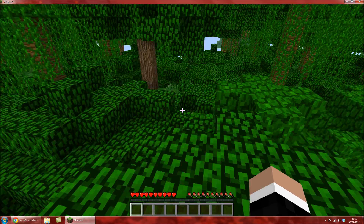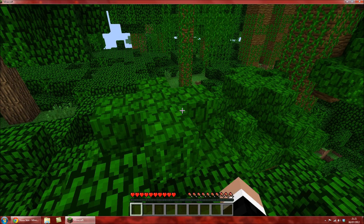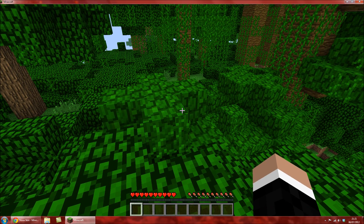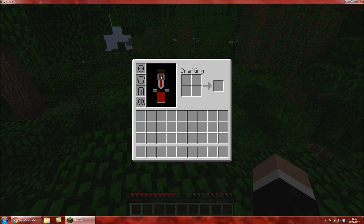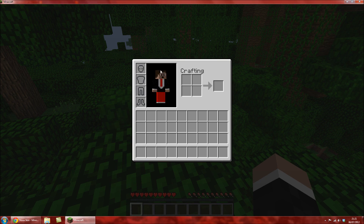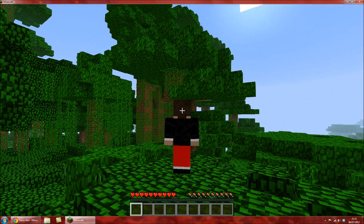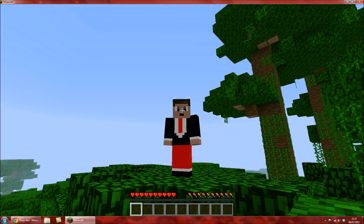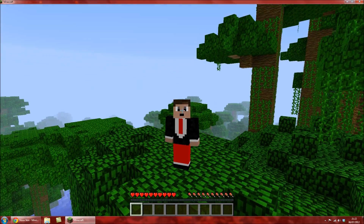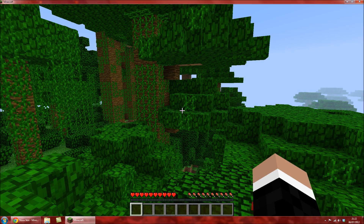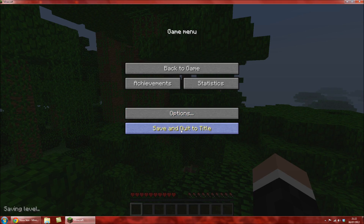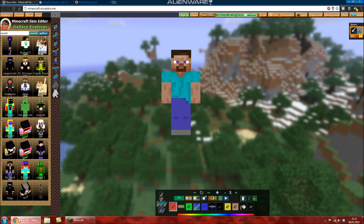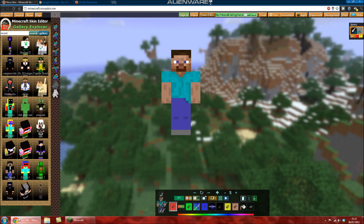How to make a skin in Minecraft using NovaSkin. Actually, this is my skin right now. And this will show you how to create a skin.